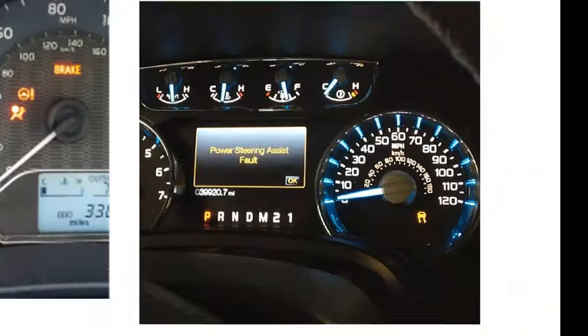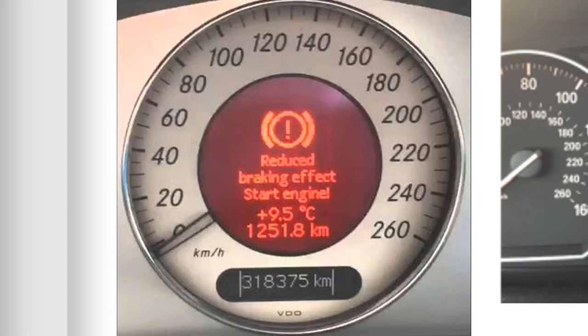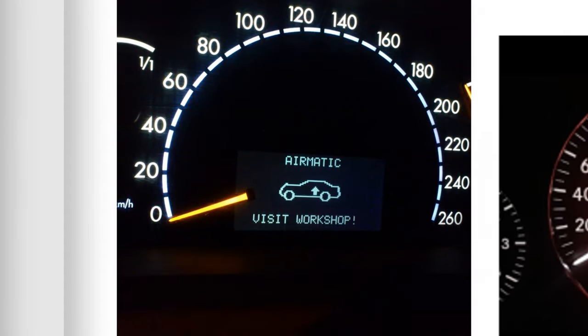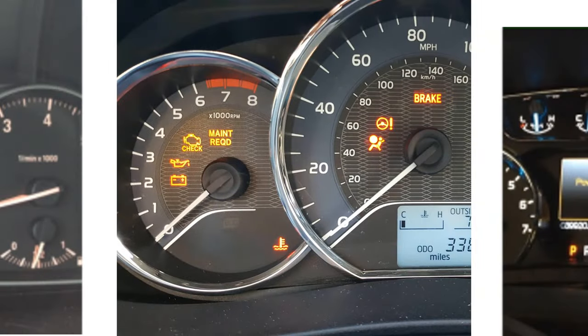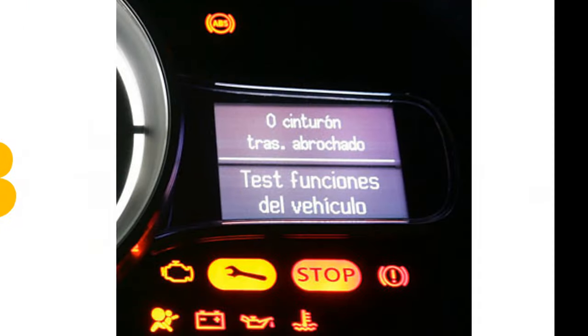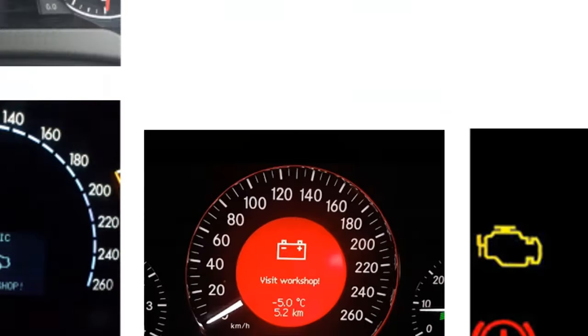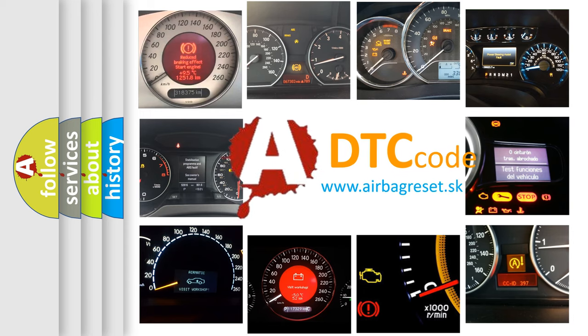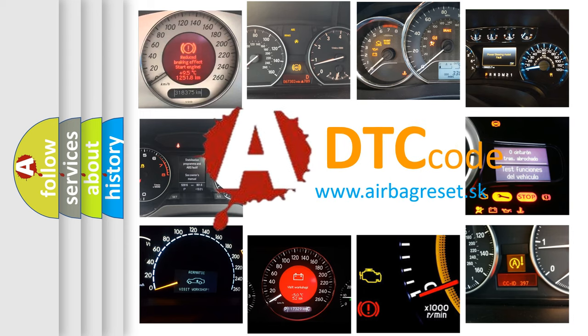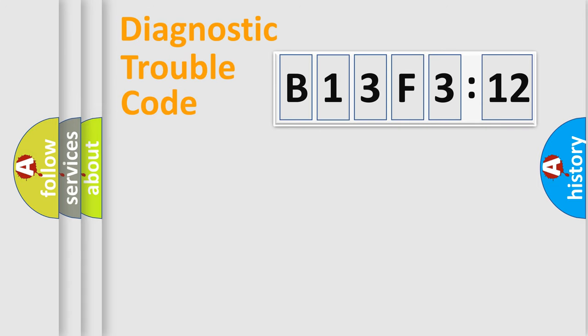Welcome to this video. Are you interested in why your vehicle diagnosis displays B13F312? How is the error code interpreted by the vehicle? What does B13F312 mean, or how to correct this fault? Today we will find answers to these questions together. Let's do this.